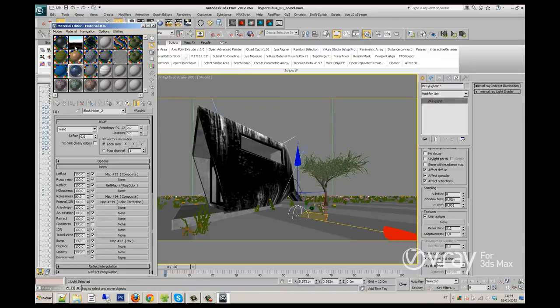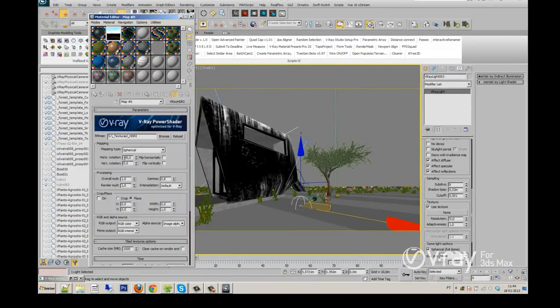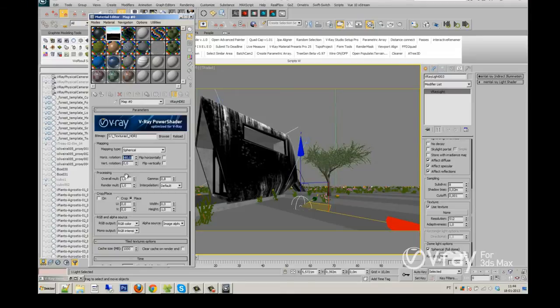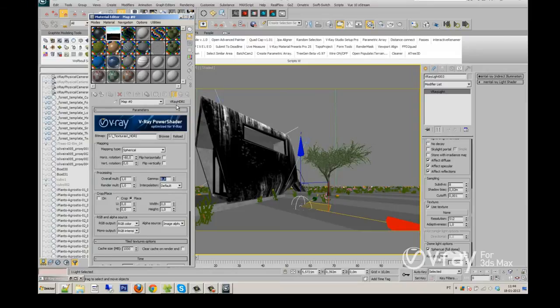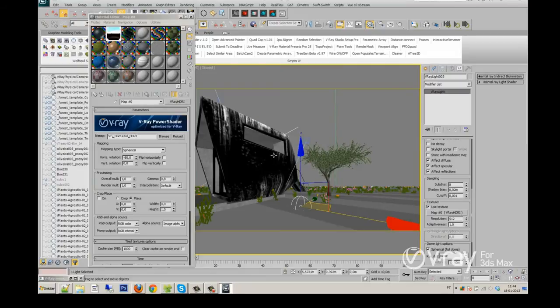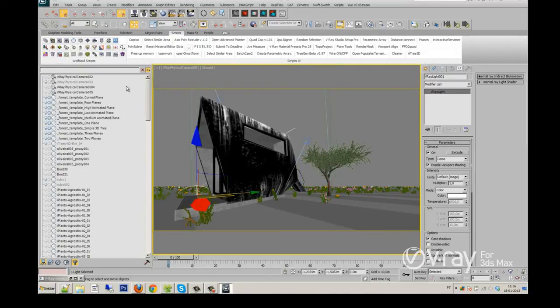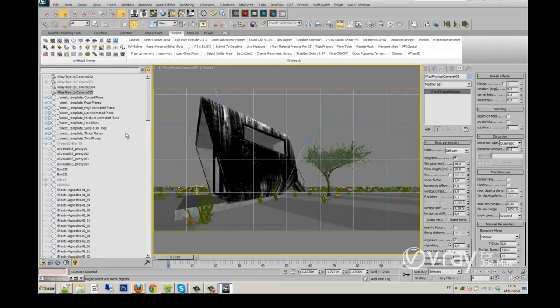The main trick here is the V-Ray HDRI, minus 80 of horizontal rotation, the overall multiplier at 1, gamma at 0.8. So this is my main settings. You just have to drag it to the texture map of the light.